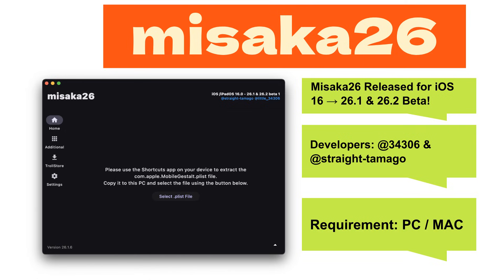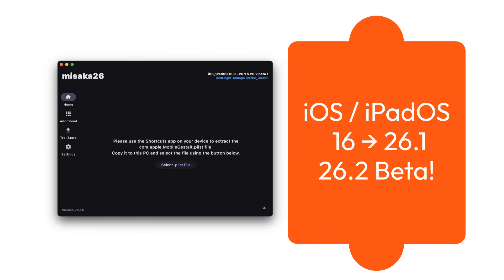Masaka 26 released for iOS 16, 26.1, and 26.2 beta. The first-ever iOS 26 Plus Mobile Gestalt tweak tool is here. Masaka 26 is now officially out, a next-generation customization tool built using the same system bug that makes Troll Restore possible. It supports iOS and iPadOS 16.0, 26.1, and 26.2 beta 1.